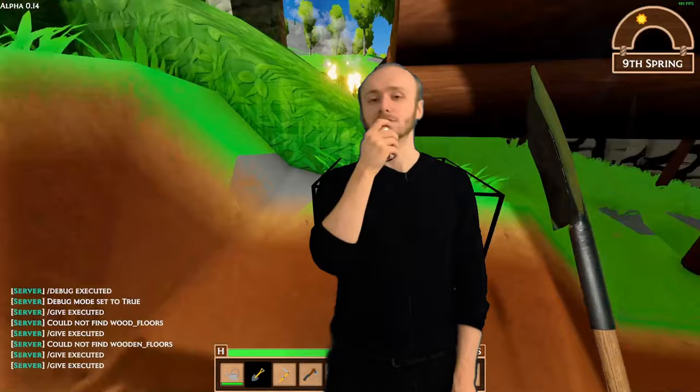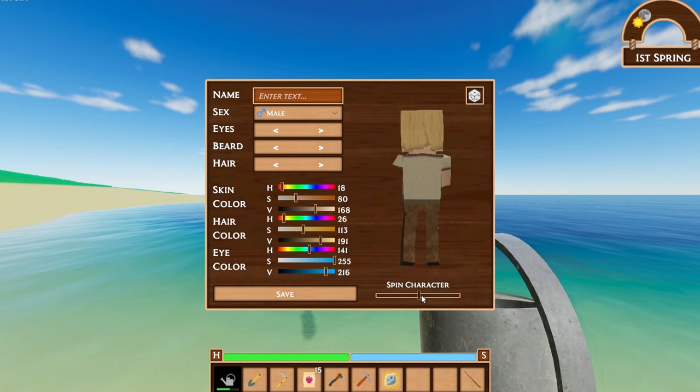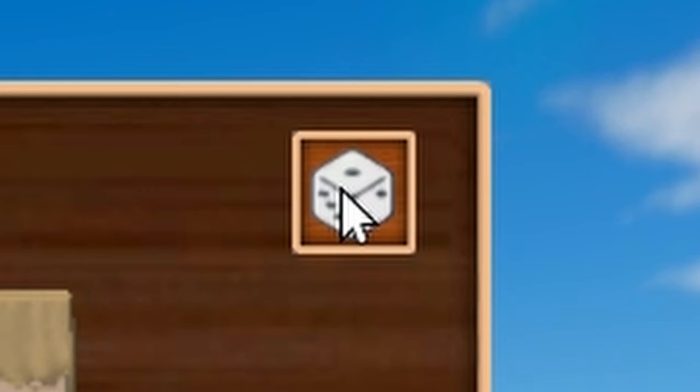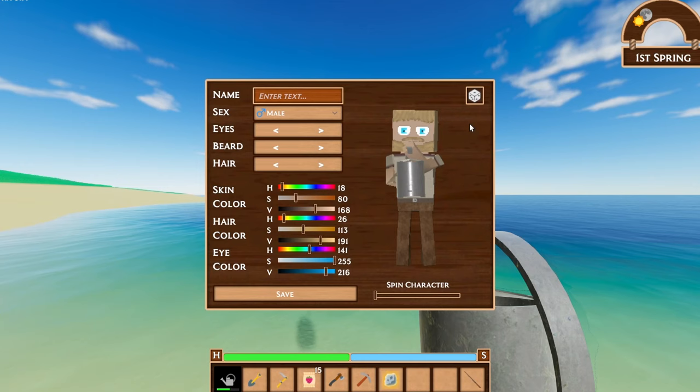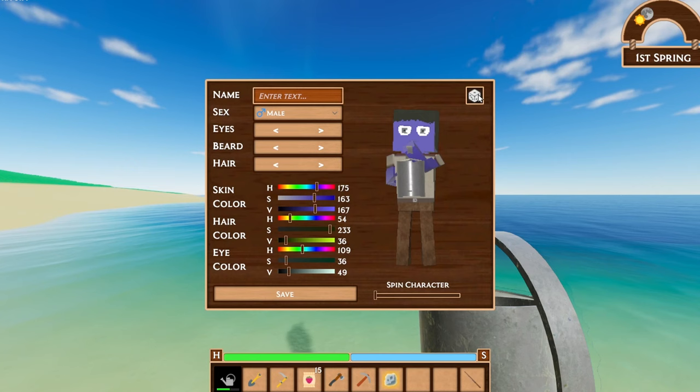For something a little less technical, I made some UX changes to the character creator. The first was adding a slider at the bottom that lets you spin your character around so you can see it from all different angles as you're creating it. The second was a randomizer button — it grabs a random element from each option and generates random colors for the hair, eye, and skin.